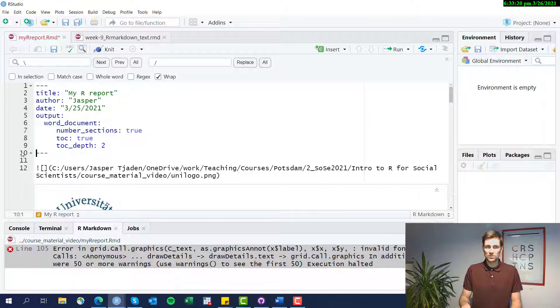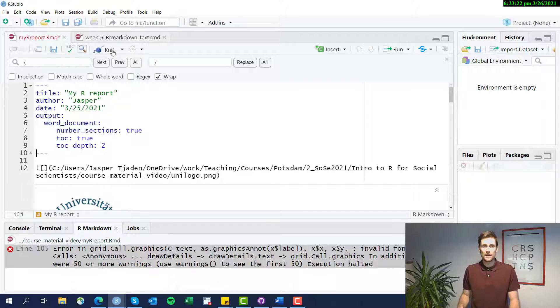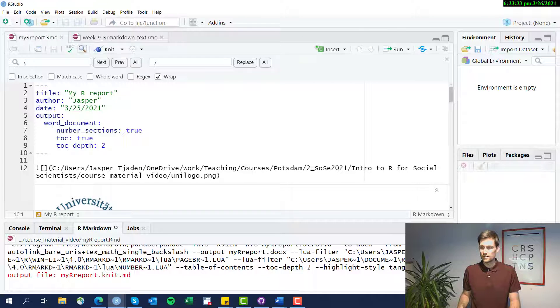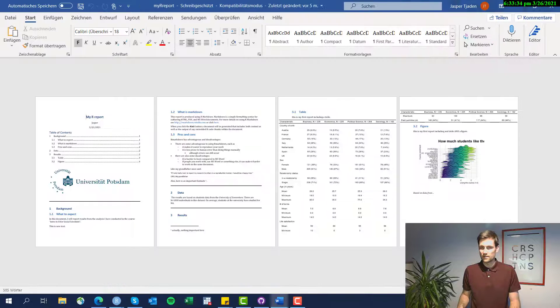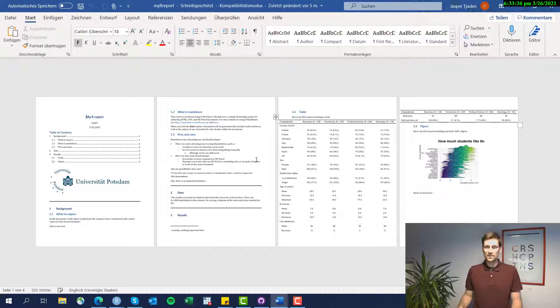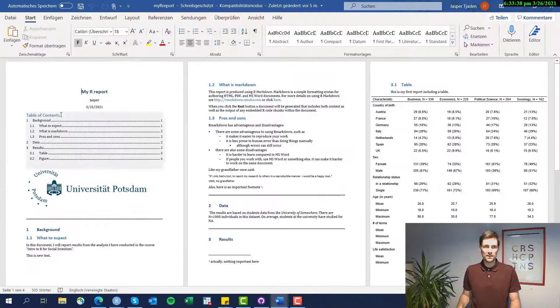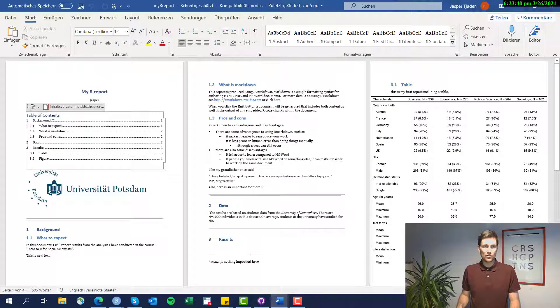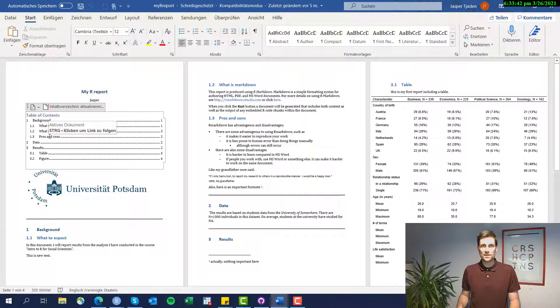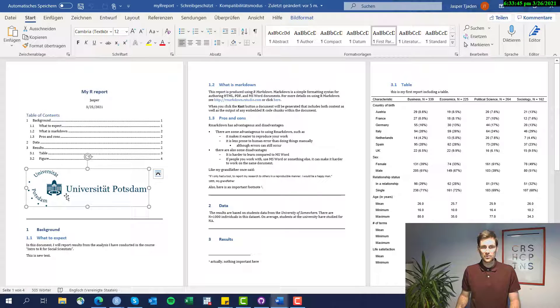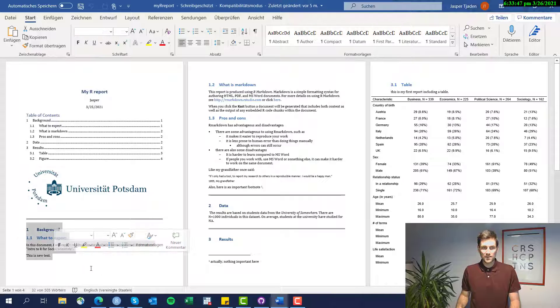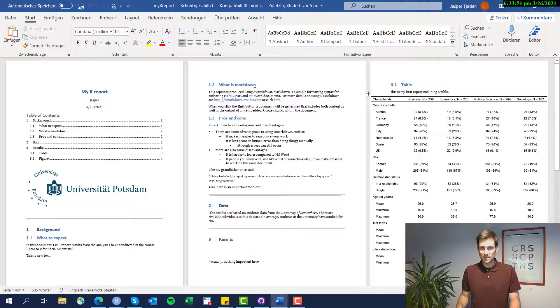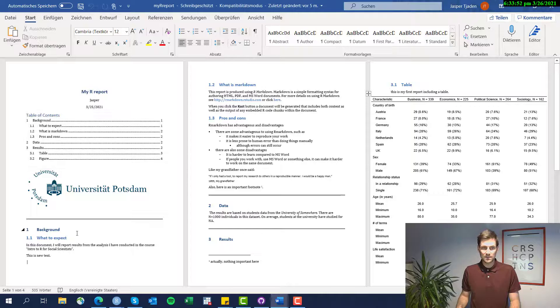So we just take the theme out, we knit the whole thing and here we go. This is producing a Word file. It has a Word formatted table of content already included. It features our logo here. It has the normal text that we included, including the formatting and the hyperlinks.